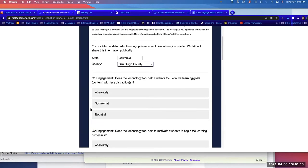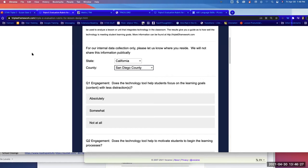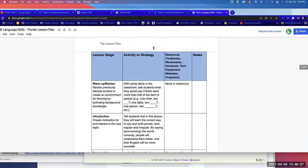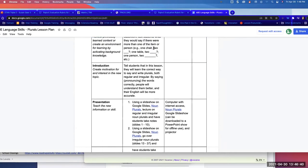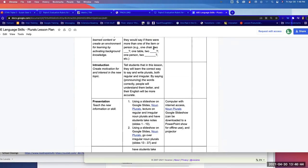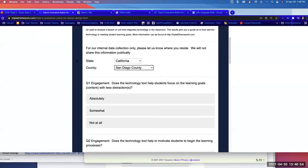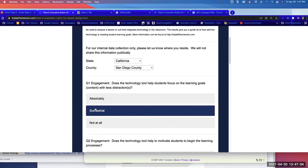First engagement question: does the technology tool help students focus on the learning goals and content with less distraction? Looking back, this was a true lesson I taught before. I love teaching grammar, but this is rather dry. Does it teach the content? Yes, but when we're getting to engagement, I'm not sure. Does it help them focus with less distraction? Somewhat — I think somewhat.